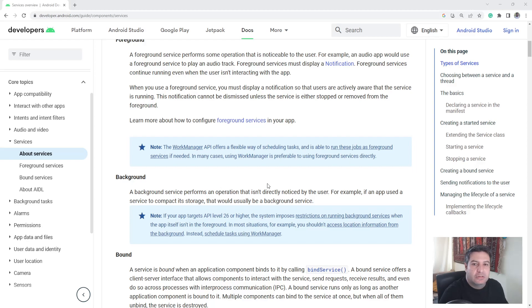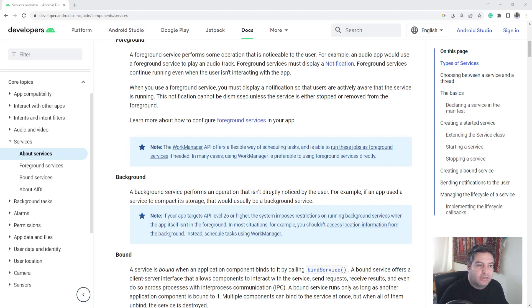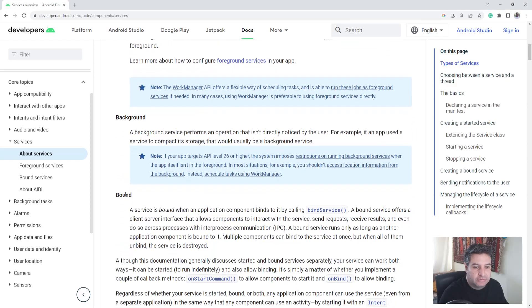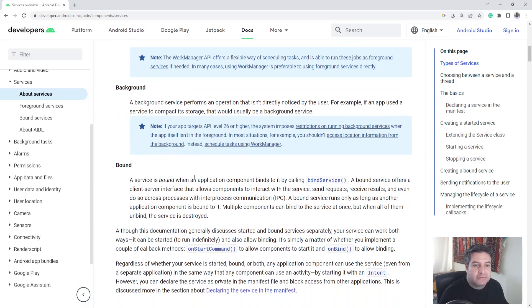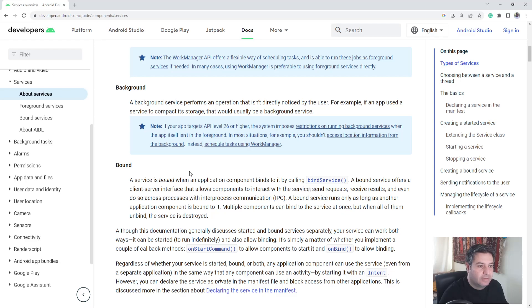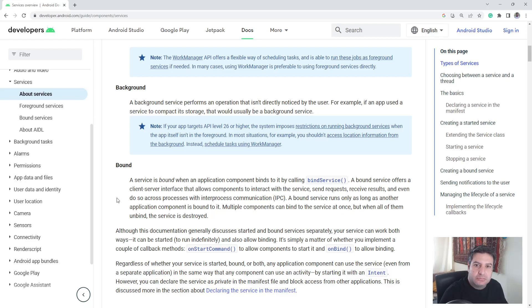...are related to the services that are not directly noticed by the user based on the definition. And the bound services are related to the client server stuff.